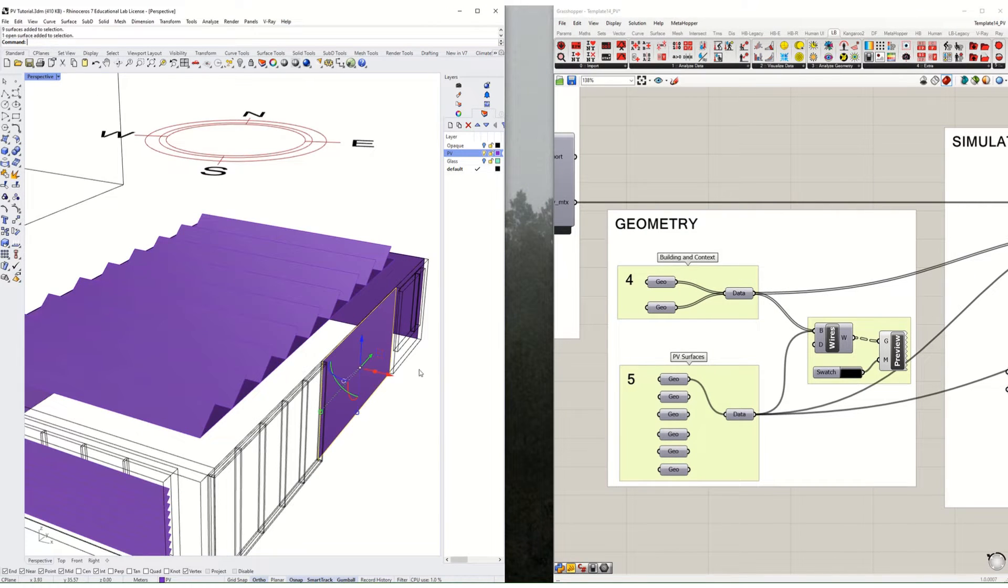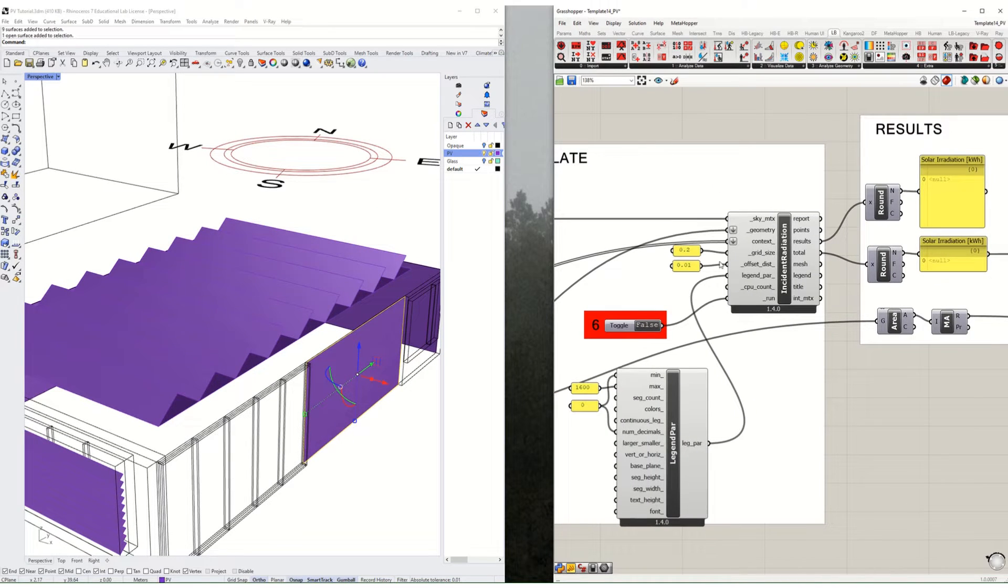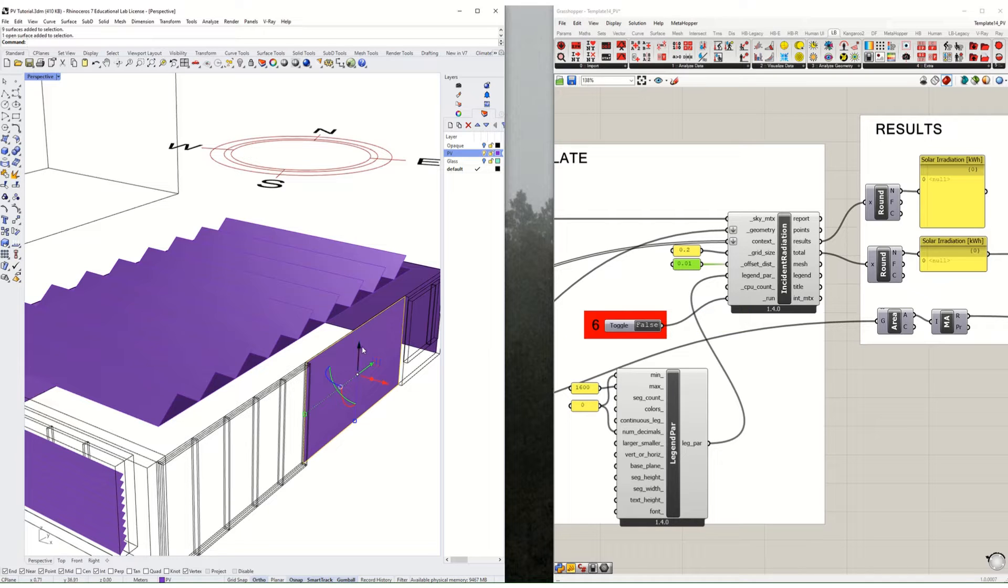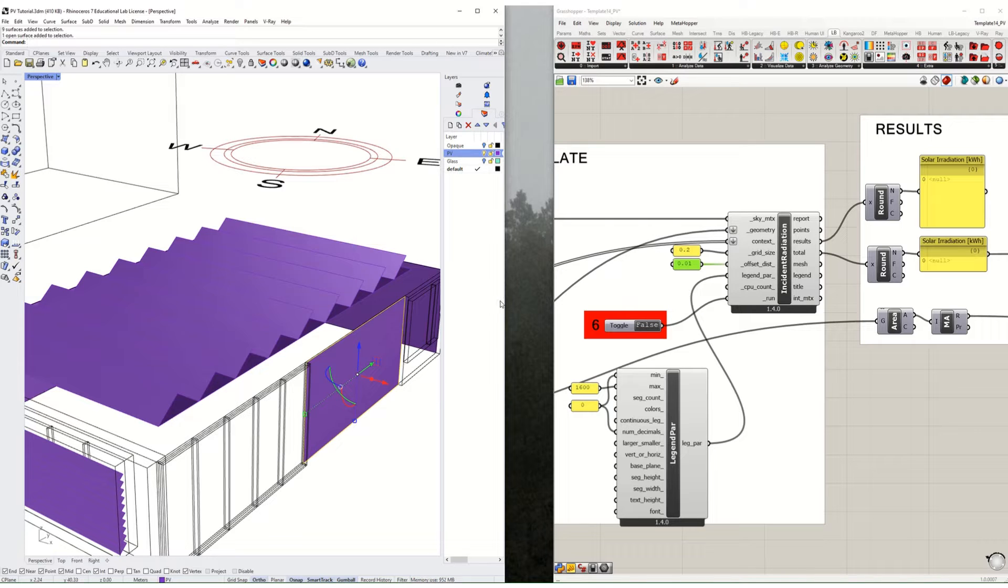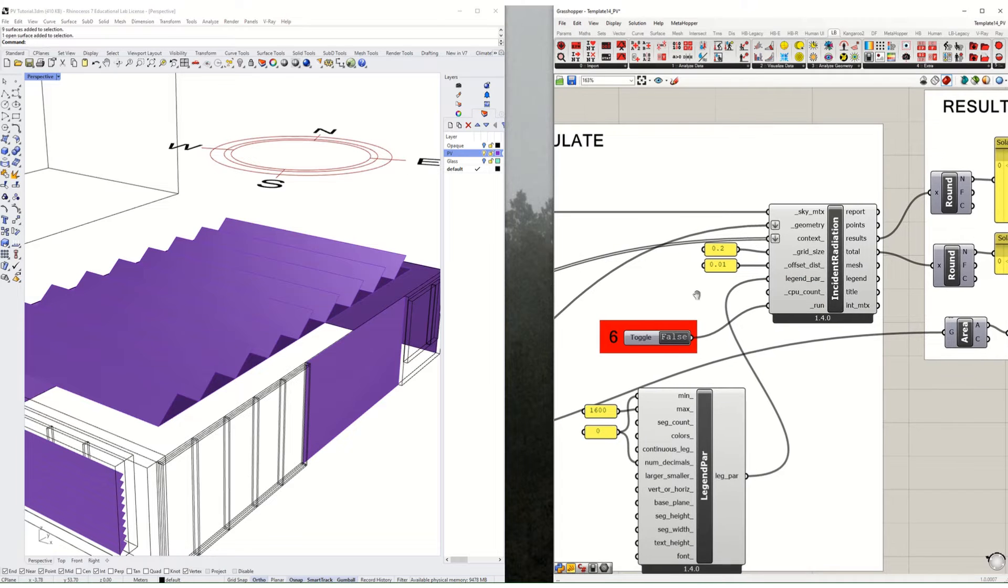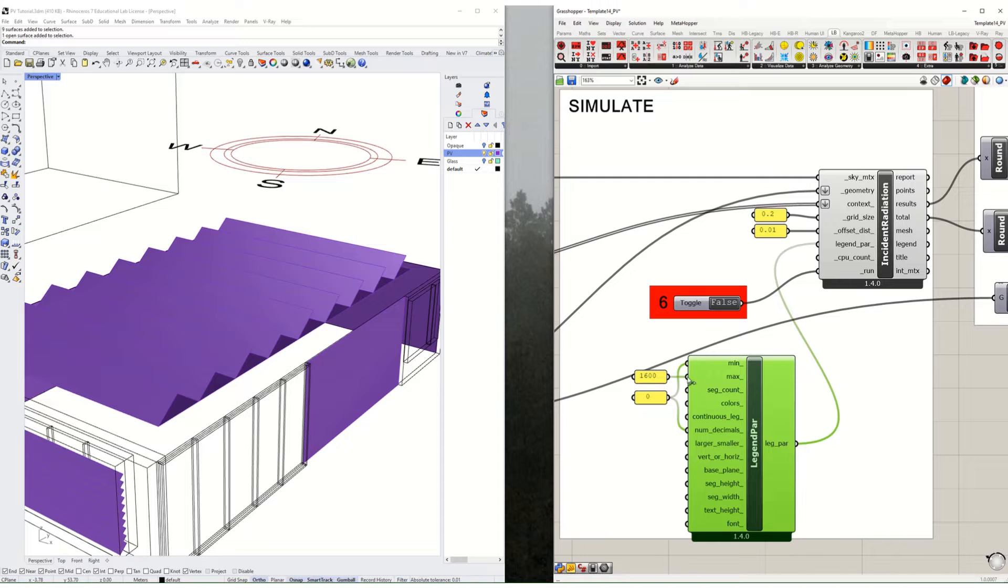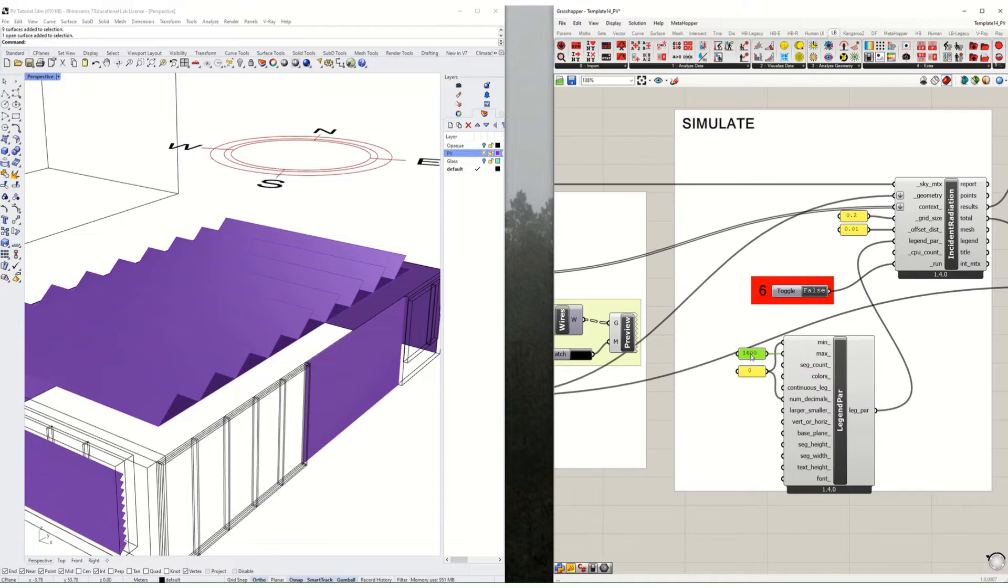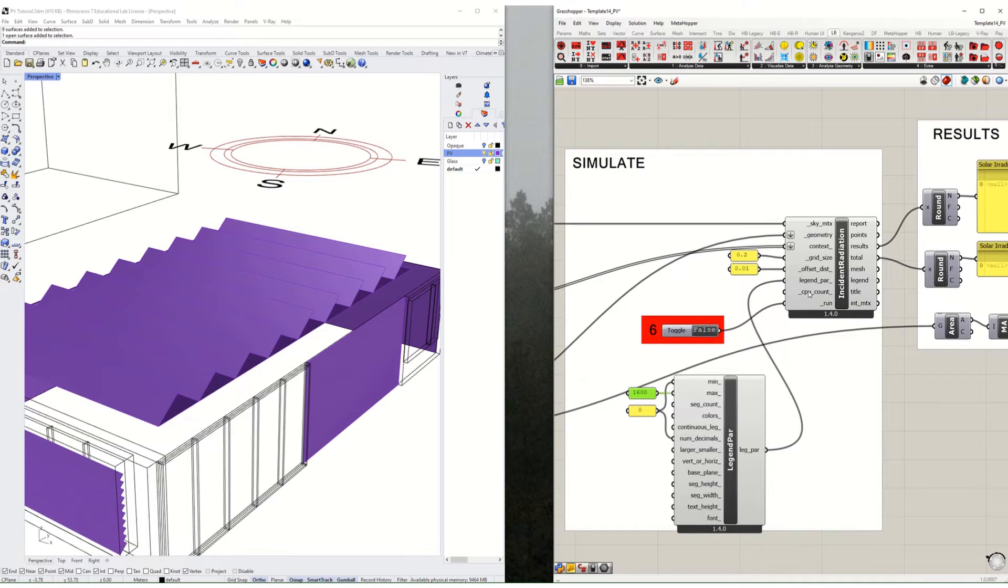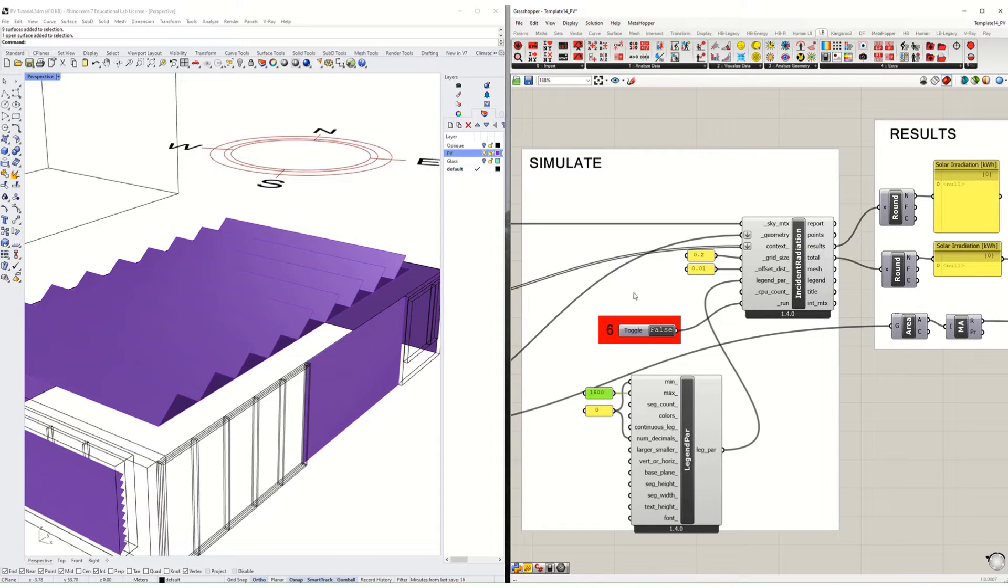The grid size is the analysis grid size, which I'll demonstrate a little bit later. The offset distance is the amount that the program automatically decides the target surface should be offset. This will automatically offset it 10 centimeters from the surface, ensuring we don't have coplanar surfaces which shade each other.